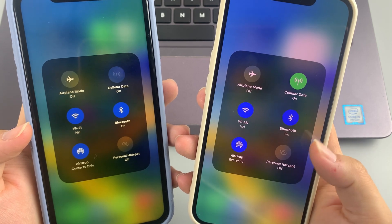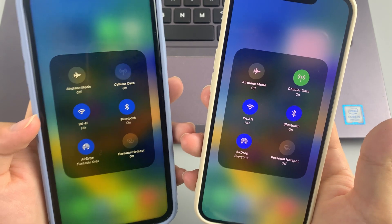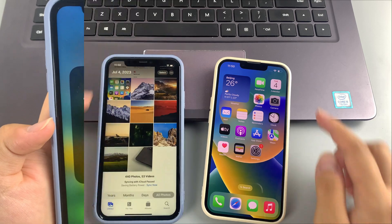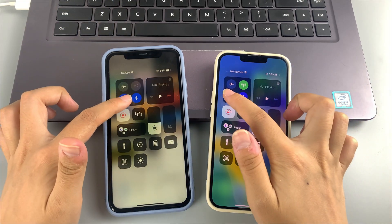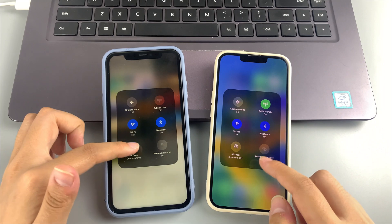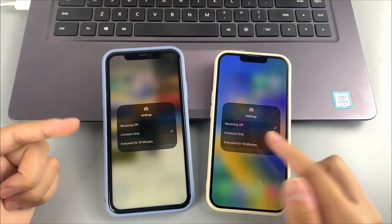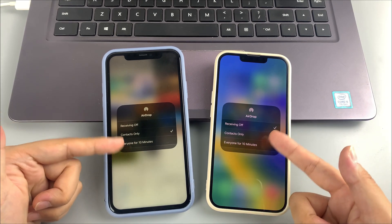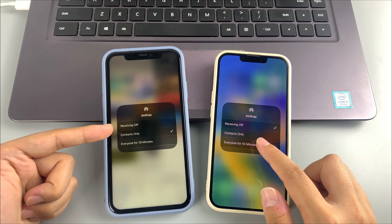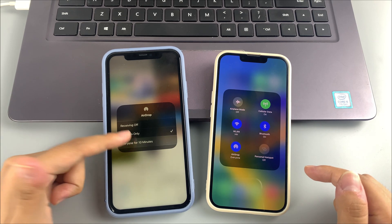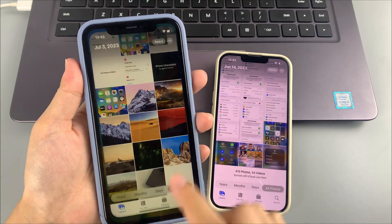Make sure you have AirDrop, Bluetooth, and Wi-Fi turned on for both iPhones. Swipe down the screen to access Control Center and long-press on the network settings in the upper left corner to see if these options are enabled. When enabling AirDrop, remember to select 'Contacts Only' or 'Everyone' as the receive setting. Now open the Photos app and select the photos you want to send.